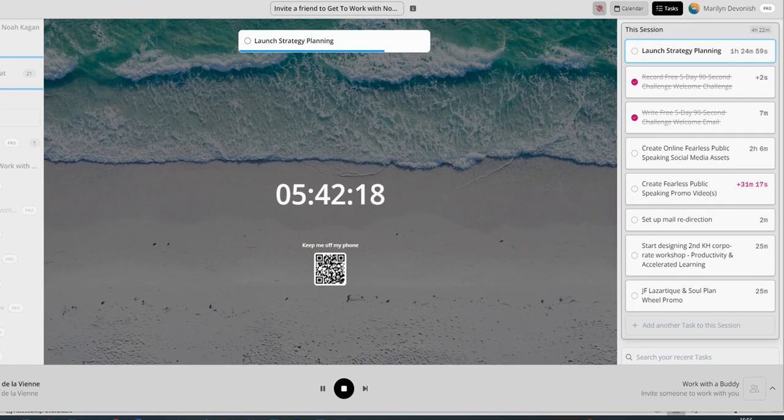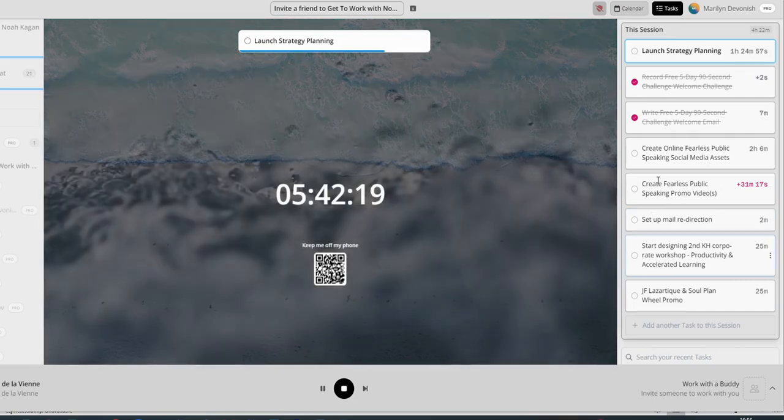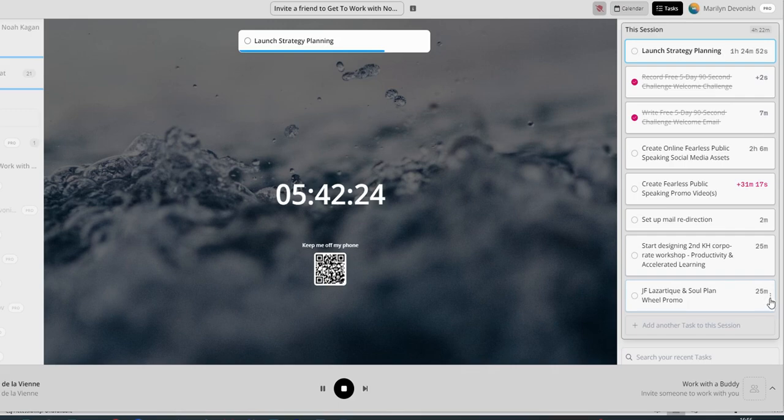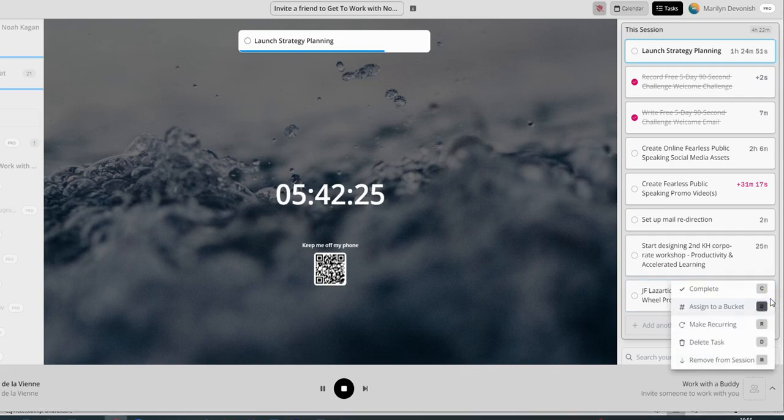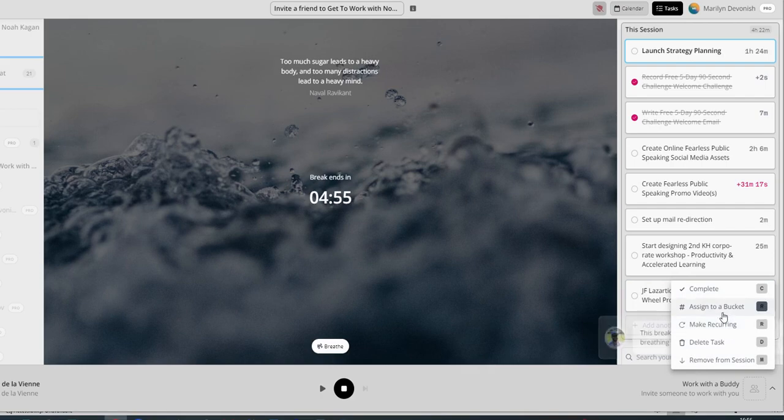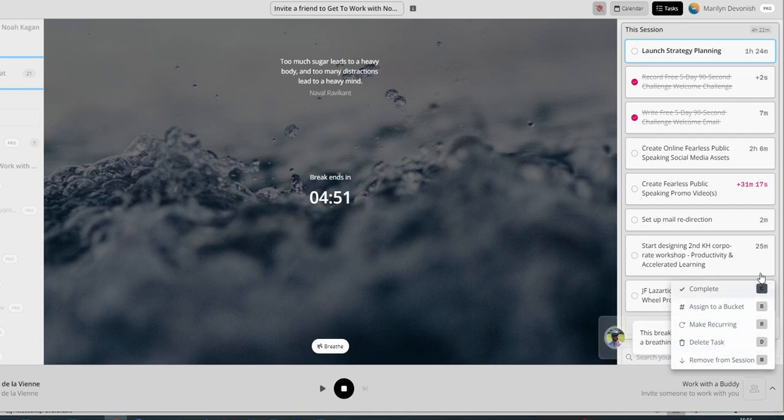Very easy to use. You can put your tasks here. If there's a task that's no longer relevant, you've got the little three dots here, so you can tick that you've completed a task. You can make it a recurring task. If it's something you do all the time, you can assign it to a bucket if you set that up. You can delete the task, or you can remove it from this session.